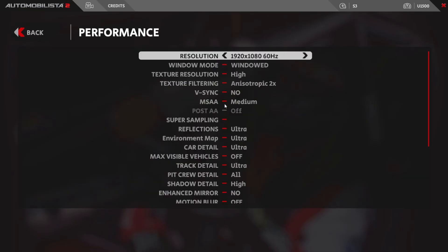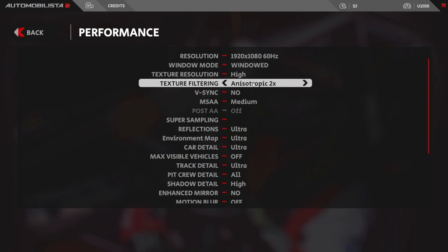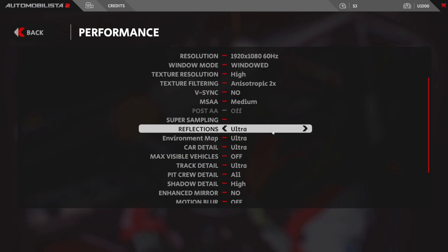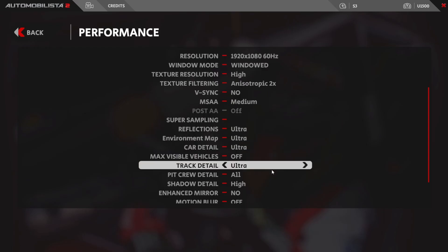Heading into Performance, at the top is the resolution. If you're running monitors or a single monitor, this is where you set the max resolution and refresh rate to match your monitor. I run VR so I have this set to 1920x1080 — this isn't the in-headset resolution, it's the resolution for the menu systems you see in VR. Anisotropic filtering is set to 2x here because you can't turn it off within AMS2, so I have it set to 16x in the NVIDIA control panel and 2x in-game. I'll leave the rest of the performance settings on screen for you.